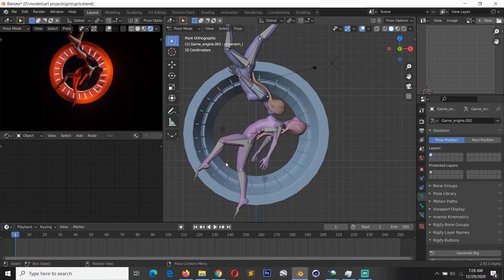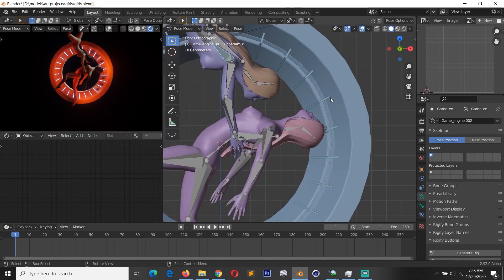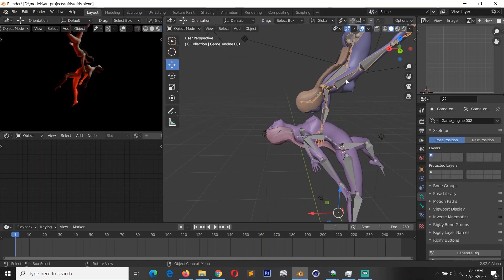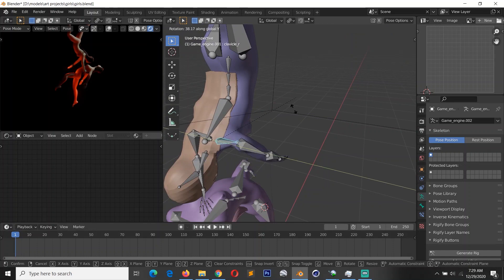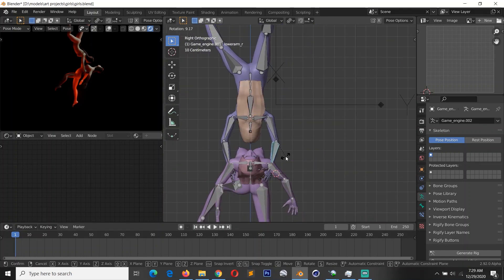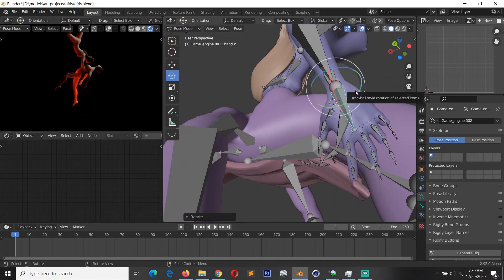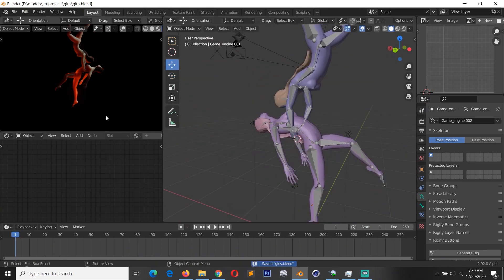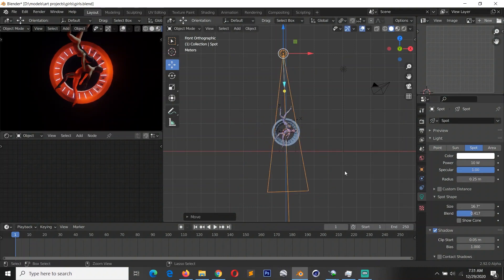A quick tip: when you're trying to create an organic pose of a character, you can select multiple bones and change the pivot point to individual origins. When you rotate those bones, they will give you a more organic look than just rotating each bone individually. This is also where EEVEE is more powerful than Cycles — the ability to preview the final scene as you're working on it, so I can see how the pose is going to affect the overall look of the render.